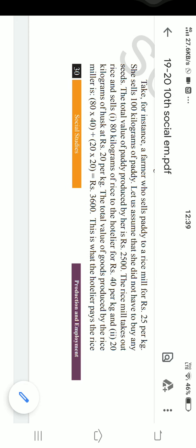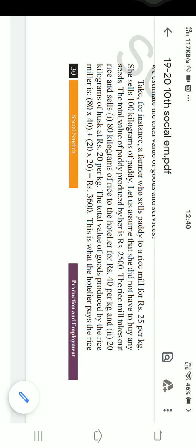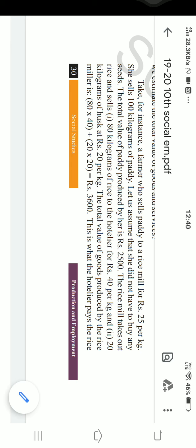Plastic is an intermediate good — we cannot use plastic directly. If a chair is produced using that plastic, then the chair becomes the final good. Similarly, a wooden plank cannot be used directly; it is used to make a bench or chair, and then the bench or chair becomes the final product. Wood pulp is an intermediate good. Car tires, car engine, car body — all these are intermediate goods. When all these are assembled, it becomes a vehicle — the car is a finished good.